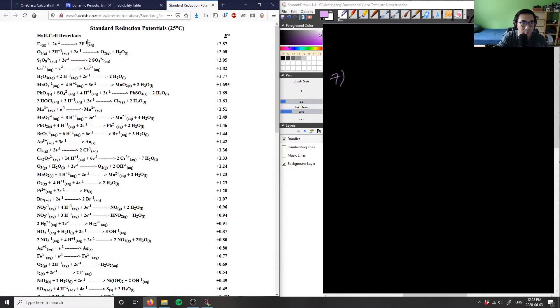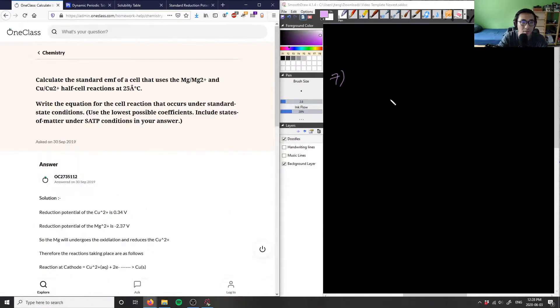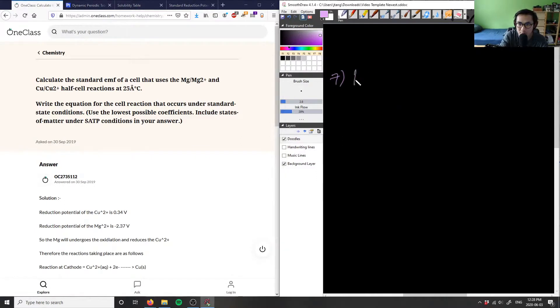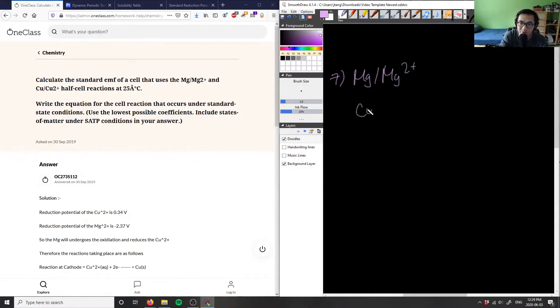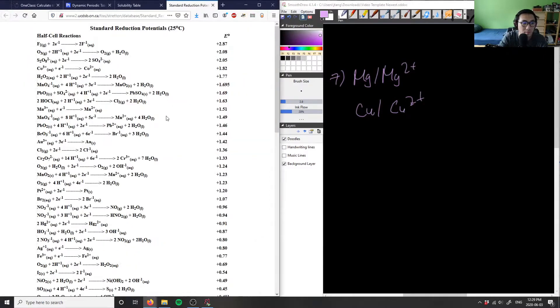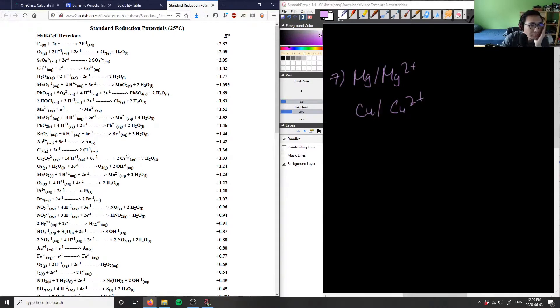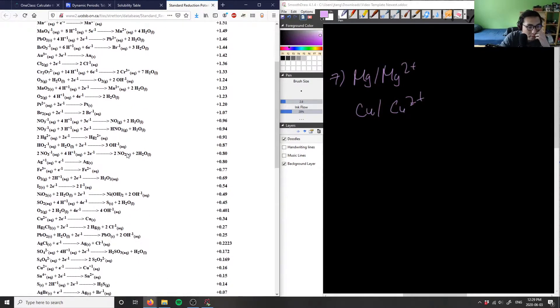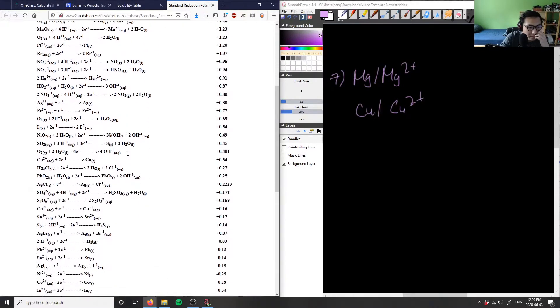Okay, so we have Mg, Mg2+, Cu, and we have Cu2+. So let's look at our reduction potentials. Let's look at copper here - or sorry, let's look at magnesium first. Let me find out where magnesium is on this table.